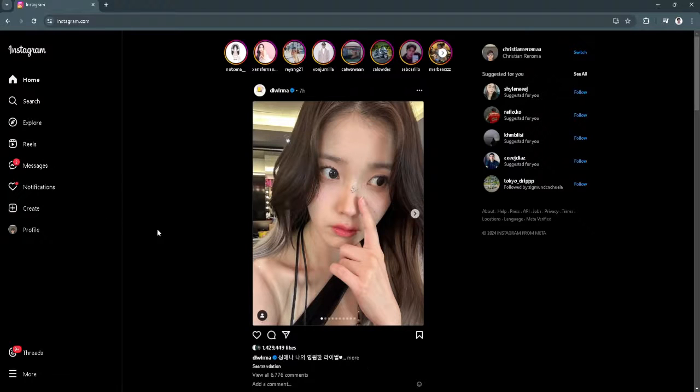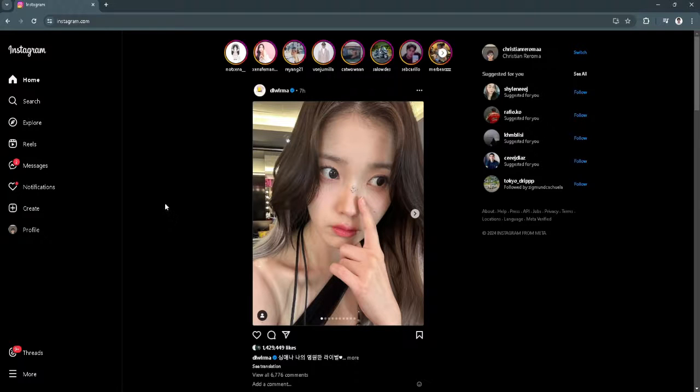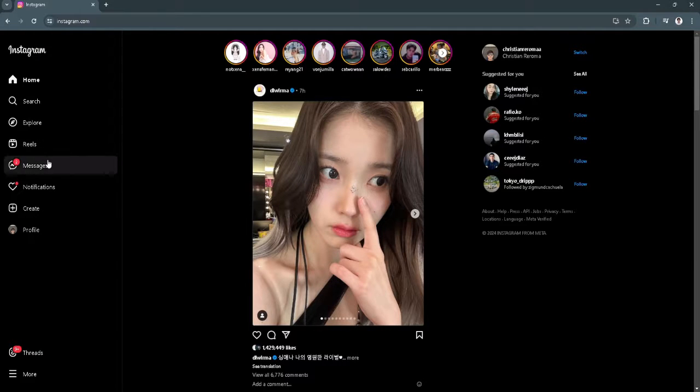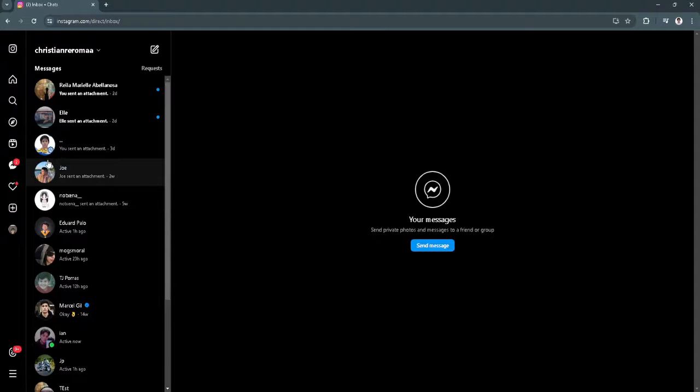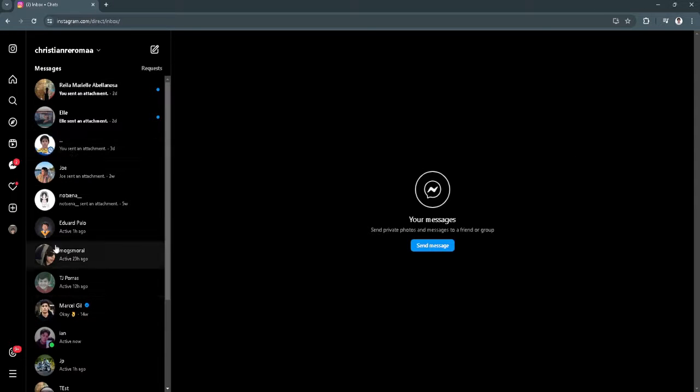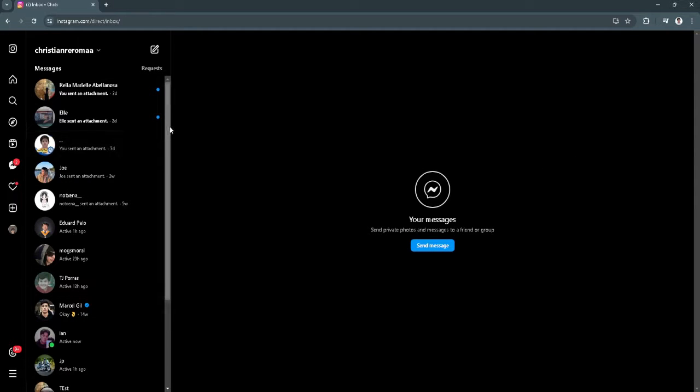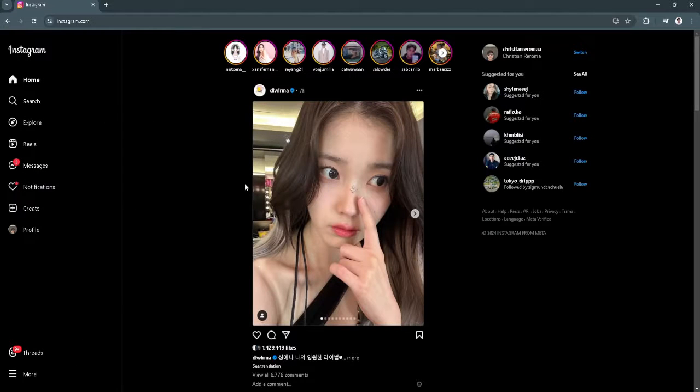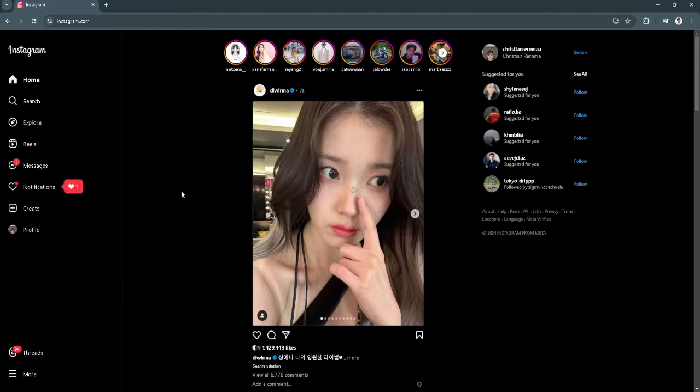The first thing you want to do is head over to Instagram.com on your web browser. From here, let's try and click on messages. As you can see, there is no notes feature right here. So what we want to do is switch to the mobile version.